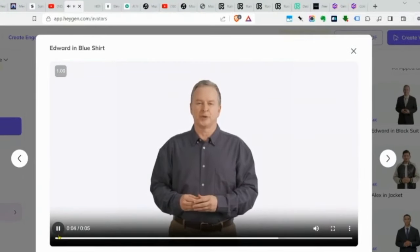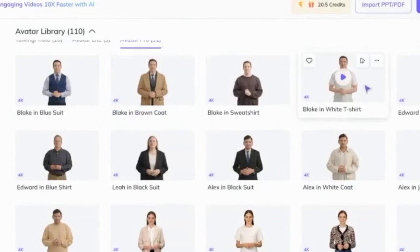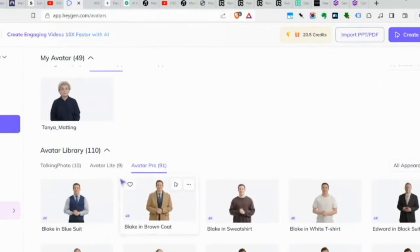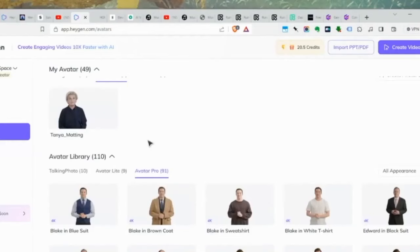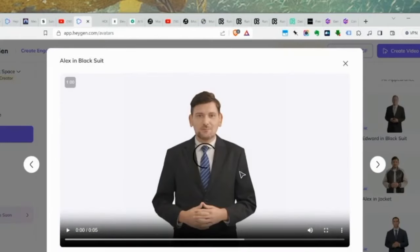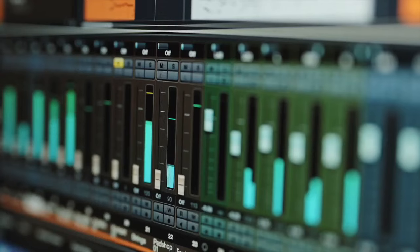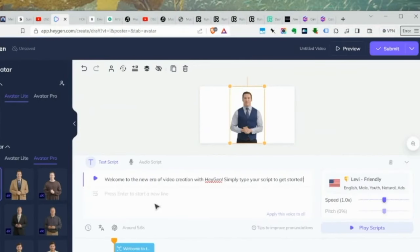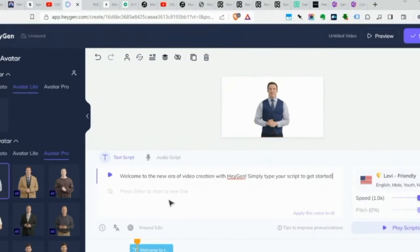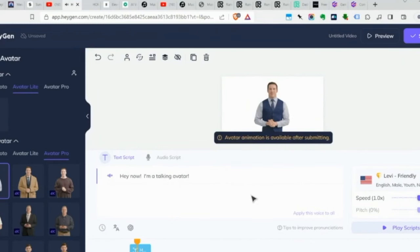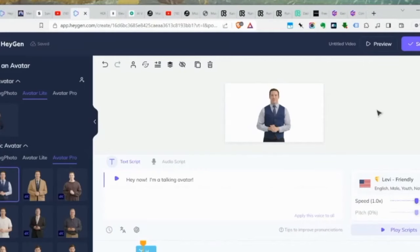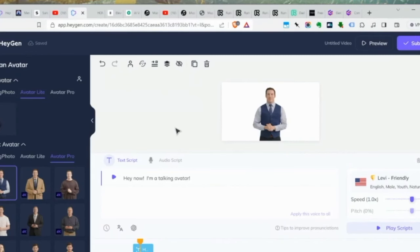Here's HeyGen in action — you can pick from one of their existing avatars or upload your own. It gives more in-depth material with templates, not just a person with a background. You pick your avatar, select a voice that comes built in, type what you want the avatar to say, submit, and it generates a video. It's incredibly easy to use.